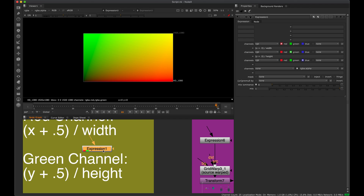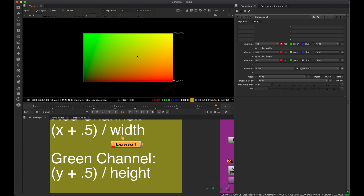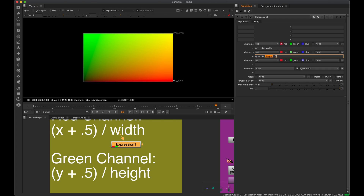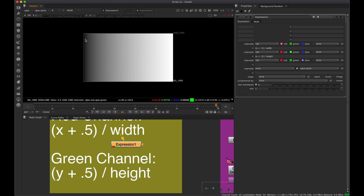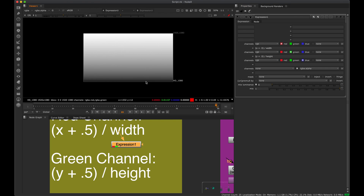We can do a lot with an expression node. The way we create this pattern is with this expression: (x + 0.5) divided by width going into the red channel, and (y + 0.5) divided by height. If we look at the red channel — hitting R on the keyboard — we can see it's creating a zero-to-one ramp in the red channel. The green channel creates a zero-to-one ramp as well.